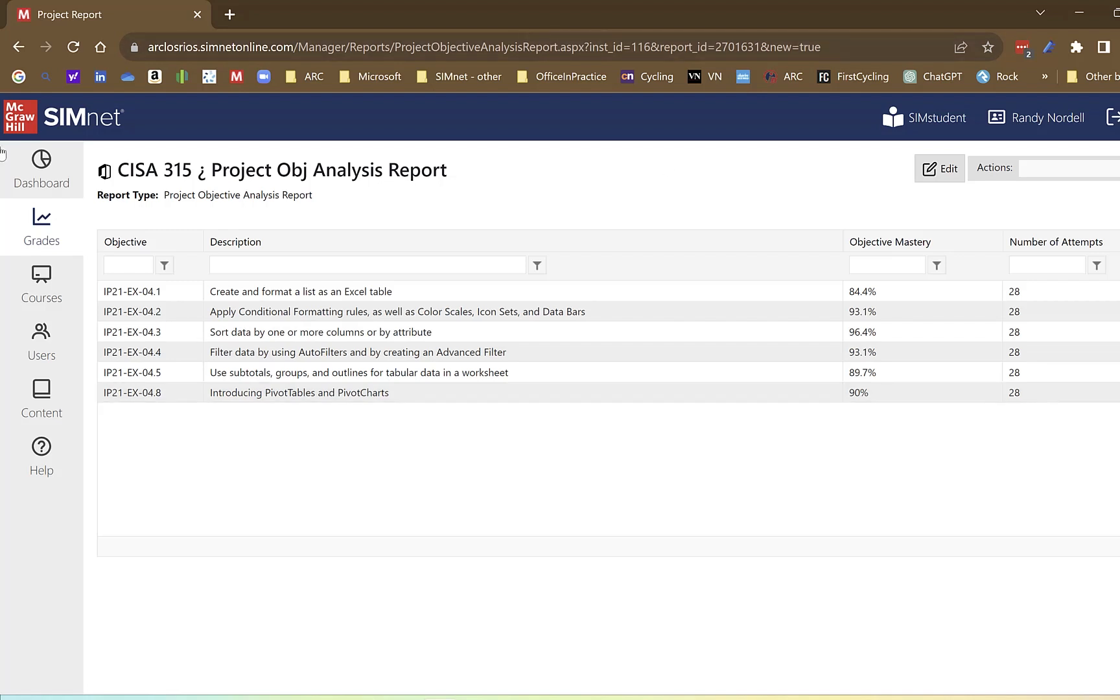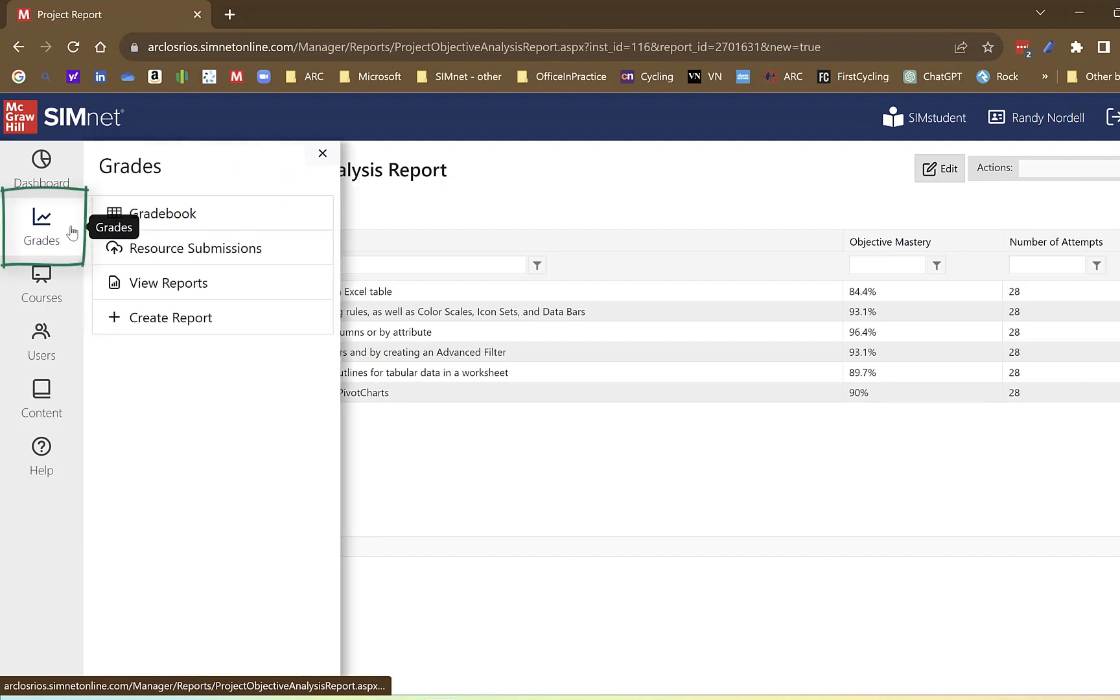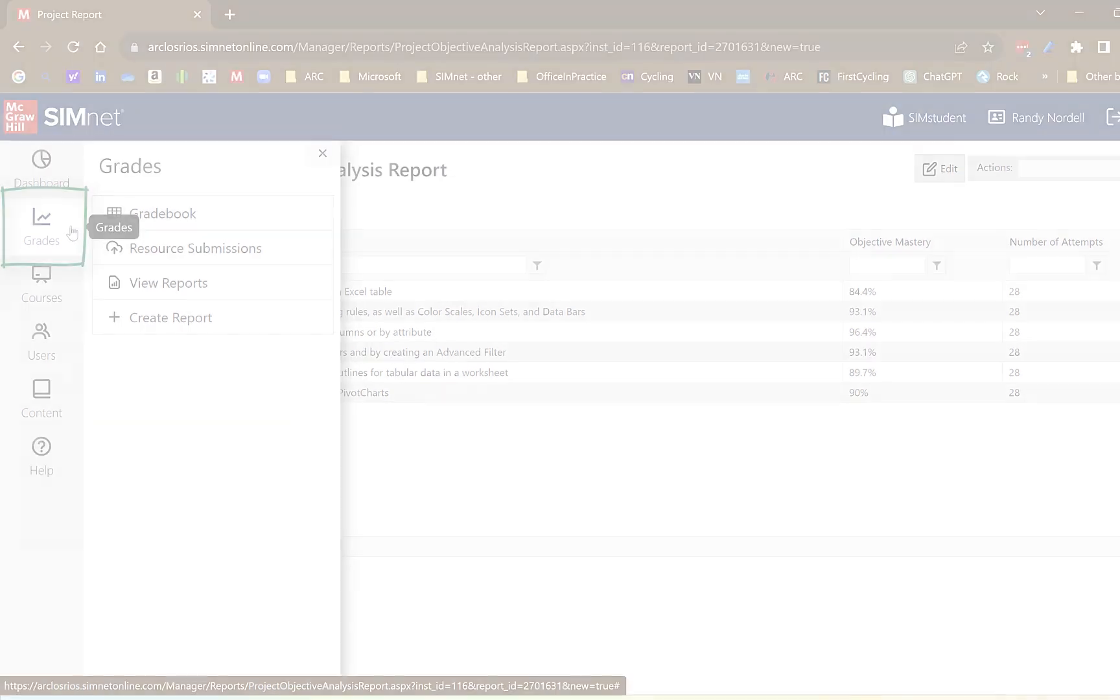Again, the grades button here will get you to most everything you need and have a wonderful day.